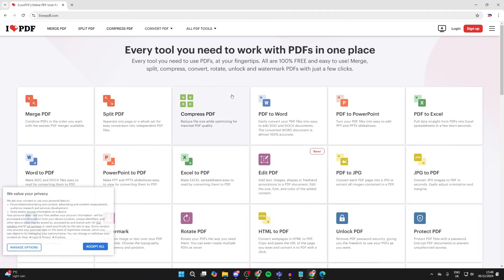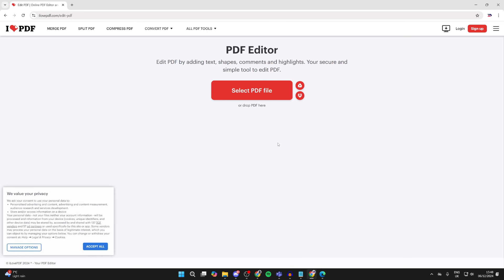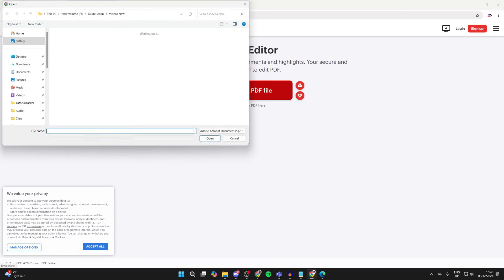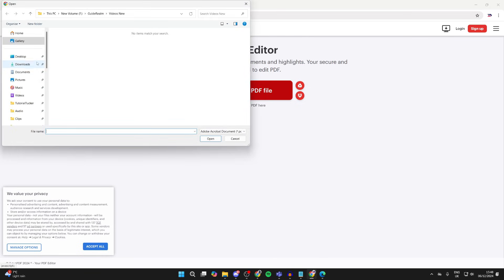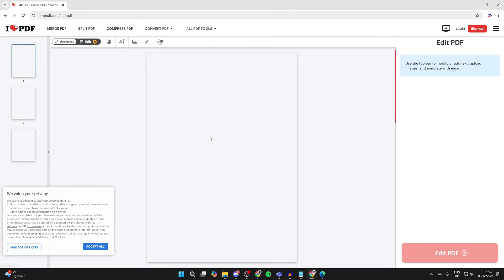When you're here, you need to find the tool edit PDF. You can then tap on it. We can now select the PDF file. So click here, your file explorer will open and you can find it, select it and tap open.